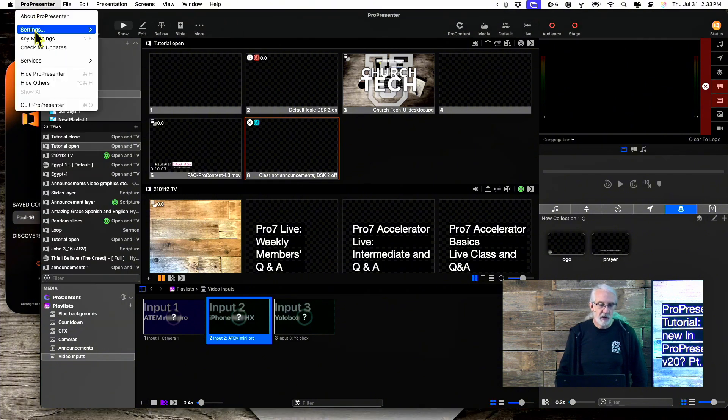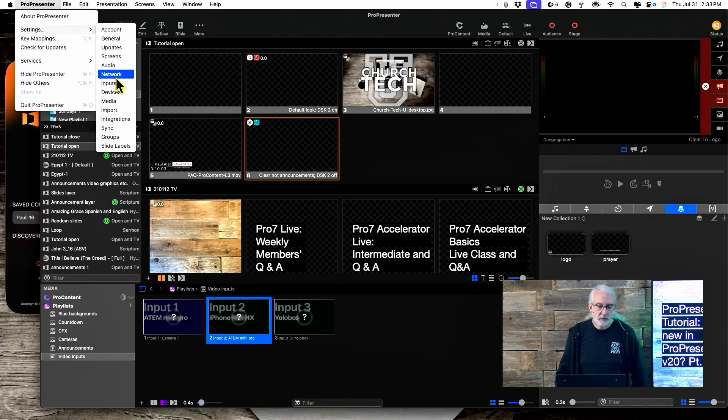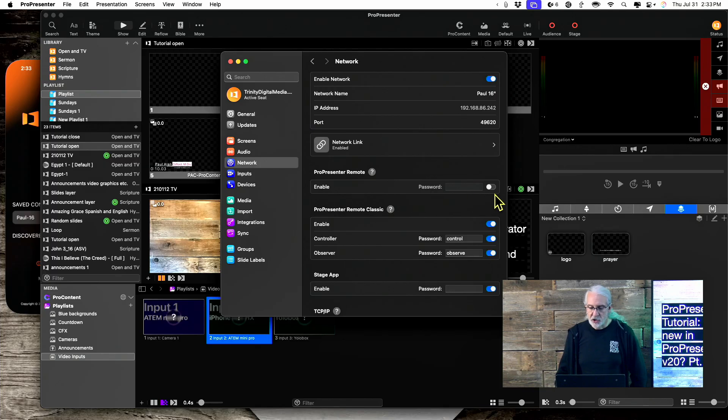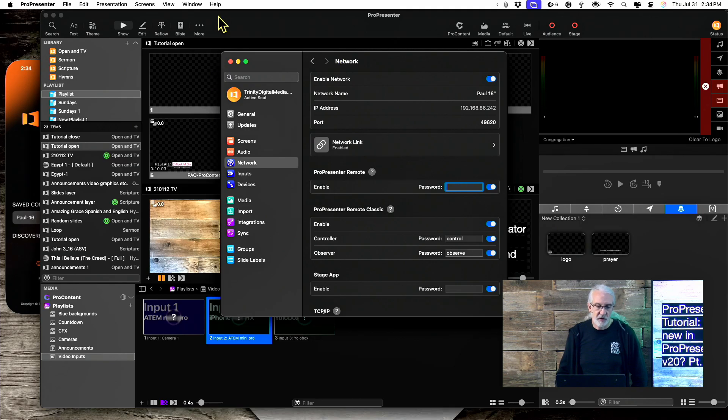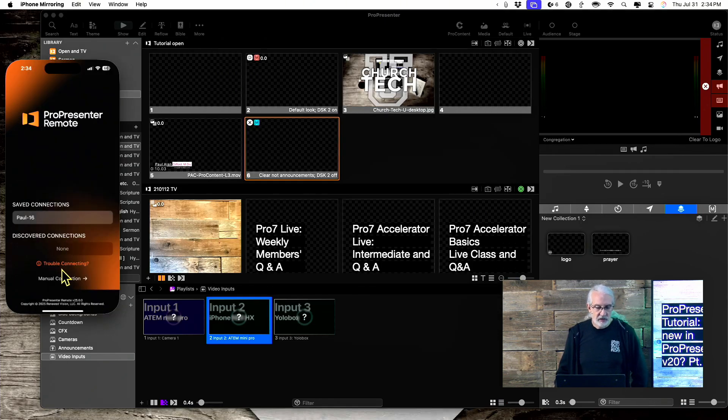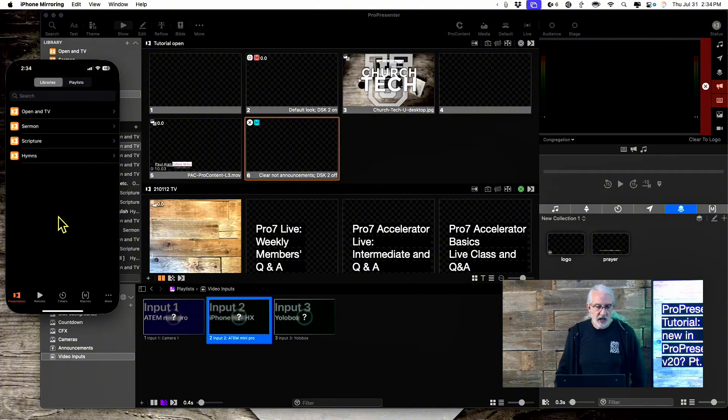By the way, if you go into Settings, ProPresenter, then Settings, and then Network, you want to make sure that Pro Remote is enabled. So, that's actually probably what it was. So, let's click on that again, and there we go.